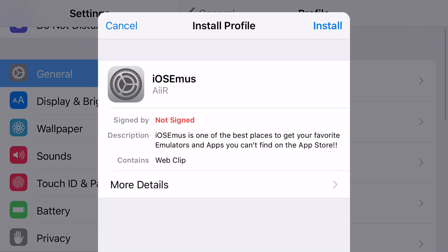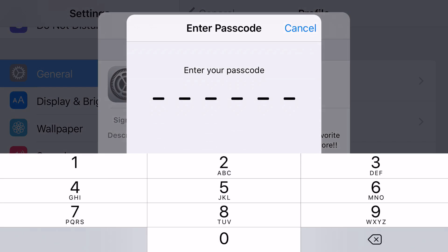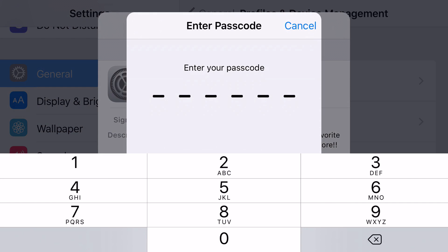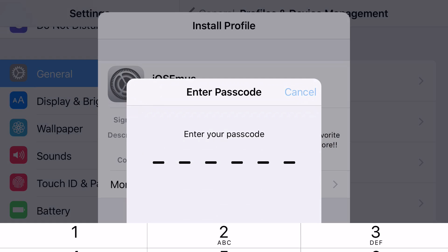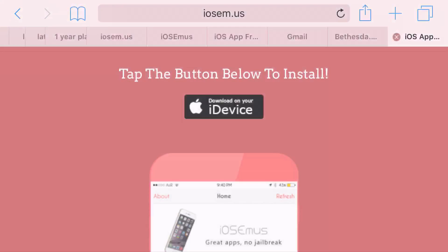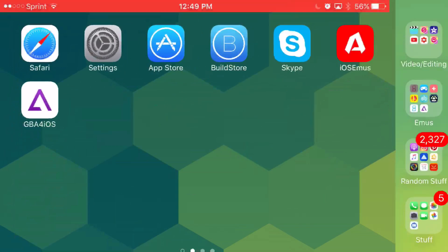But that's fine, it'll still work and everything, it'll just run quite slow. So just go ahead and install the profile. It's going to ask you for your password but I've already installed it so there's no point in installing it again. So basically it's going to look like this on your screen. It's going to look like an A logo and then it's going to say iOS Emus down below.